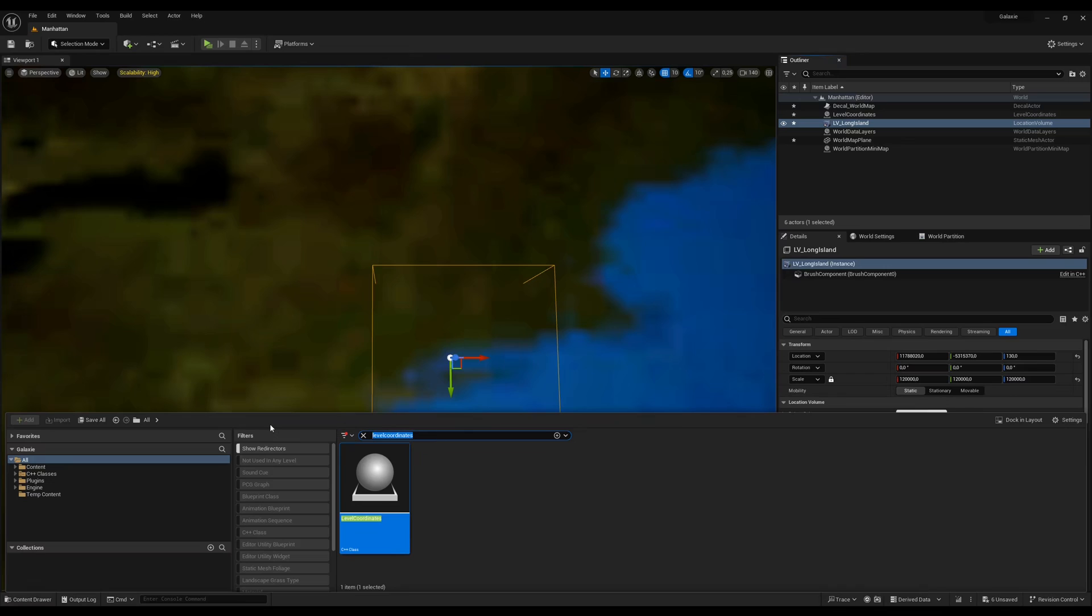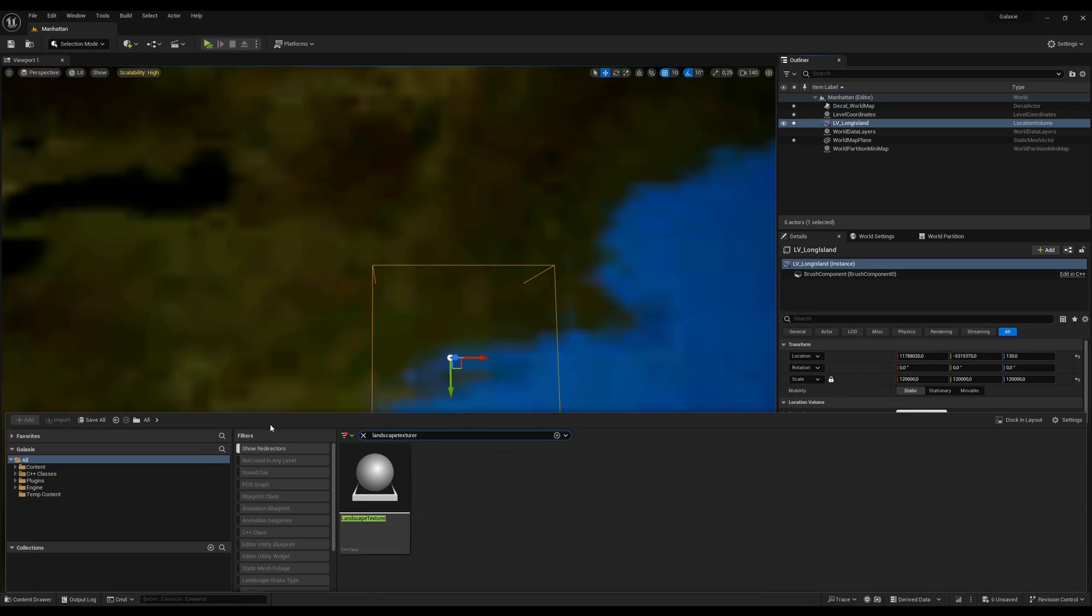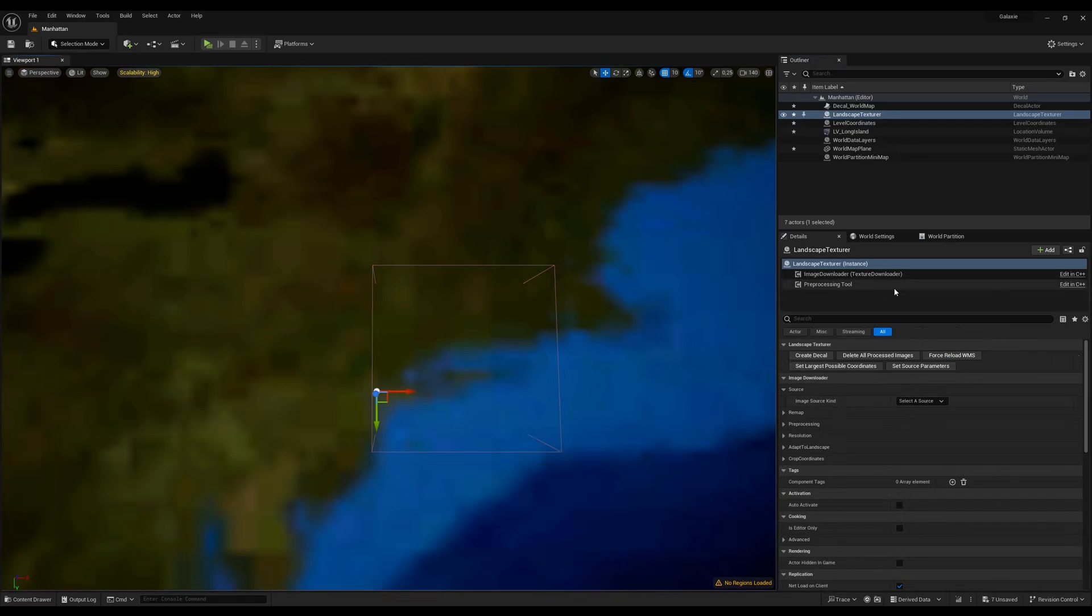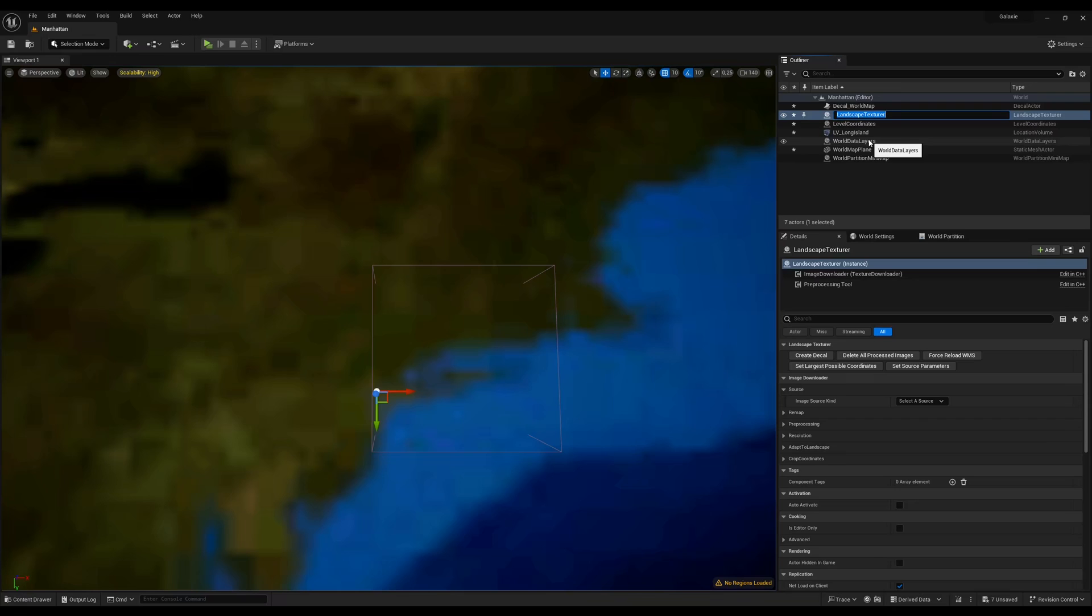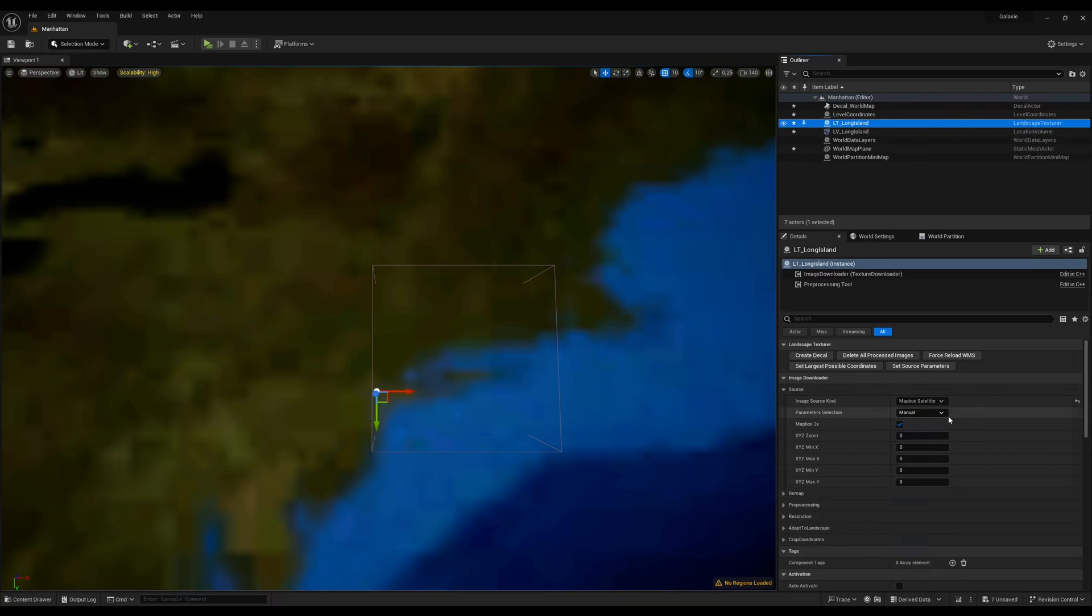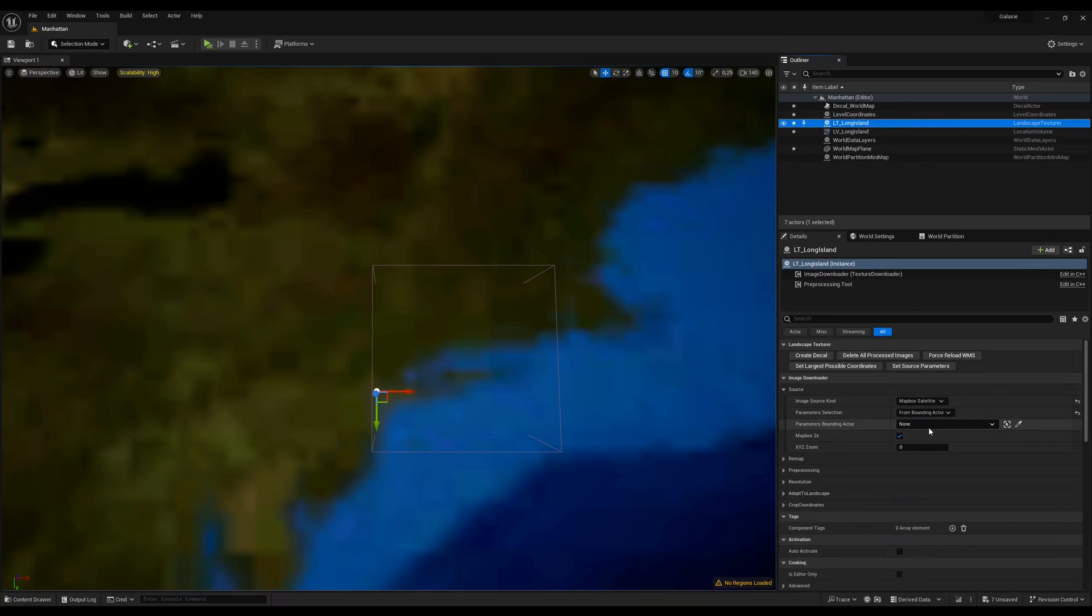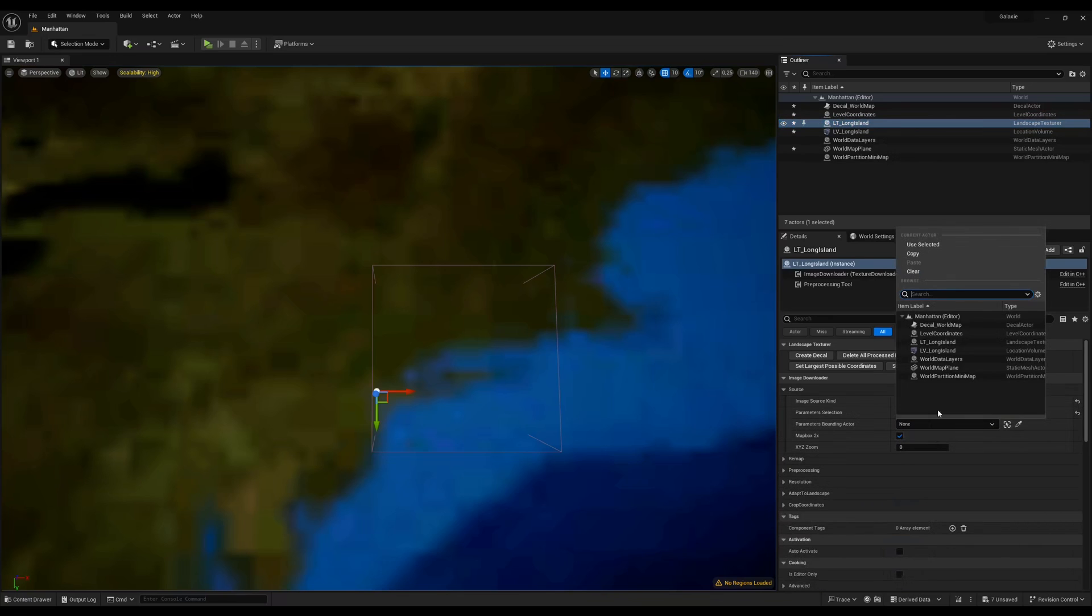Then we drag a landscape texture which is used to create decals from satellite images. Here I'm using Mapbox satellite. To use Mapbox, you need to specify a token in your project settings.